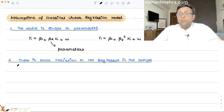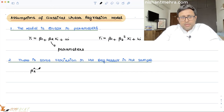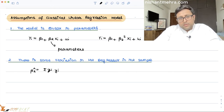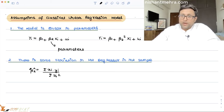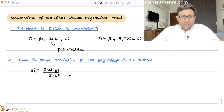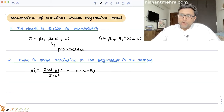The second assumption is that there has to be some variation in the X variable, that is in the independent variable. Recall that we calculated beta 2 hat as the summation of small xi times yi, all divided by the summation of small xi squared. Here, small xi and small yi are the deviations from the mean.